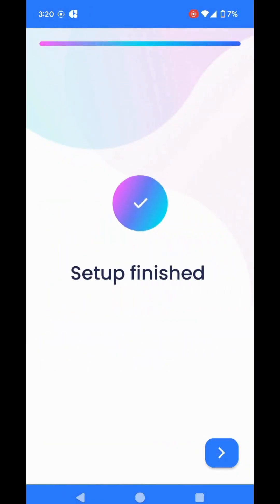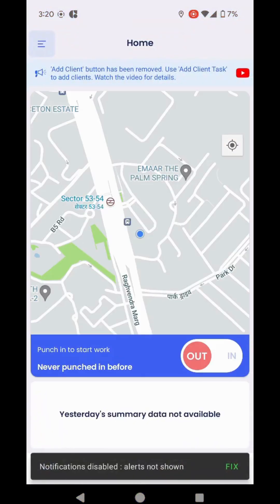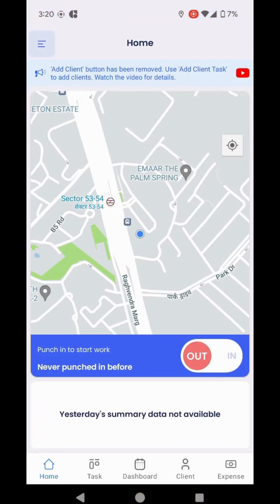Now the setup is finished. You can see I am in the app and my account is logged in. I can punch in, I can go to tasks, I can go to client, or I can go to any section.